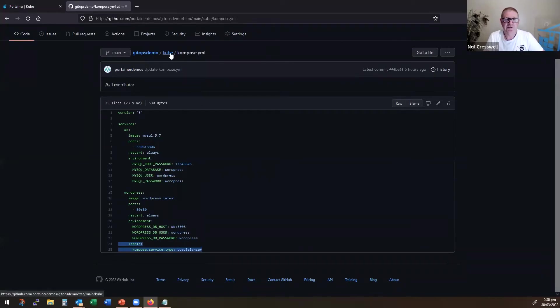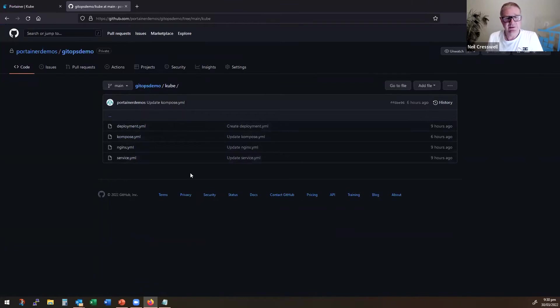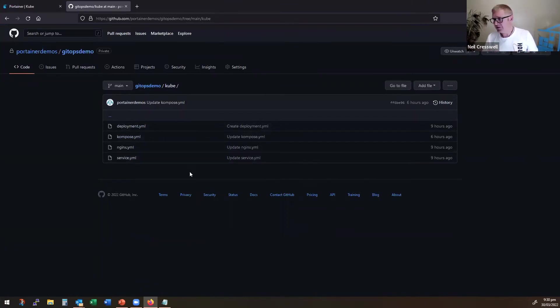So very simple things here. And again, obviously, your environment would look far more complicated than this.